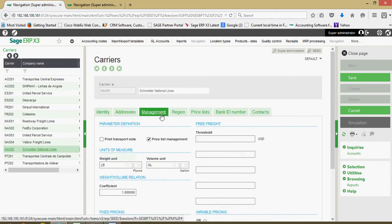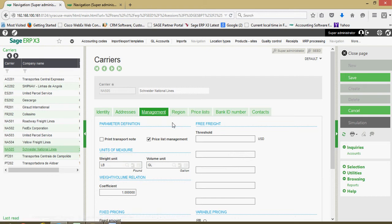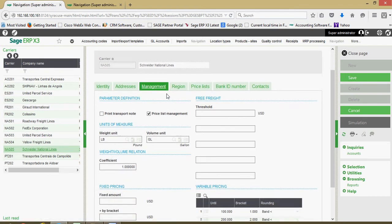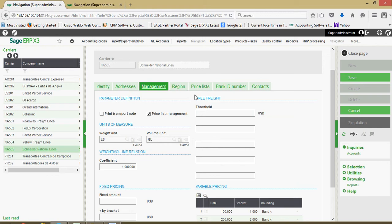Over here on our management tab. Now, this management, region, and pricelist tab, these three tabs work in conjunction with one another and would be used in cases where you have set fees that you get from your suppliers from transporting the goods from your warehouse locations to certain customer regions. So if you have that type of fixed fee relationship with your supplier and you can bill your customers on a consistent basis based upon those contractual freight rates, you can use these three tabs of the carrier file to do that.